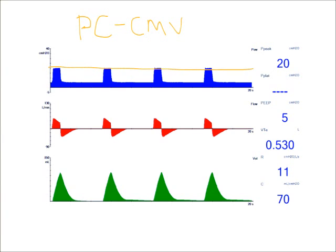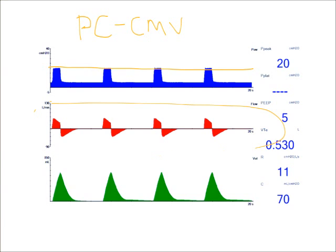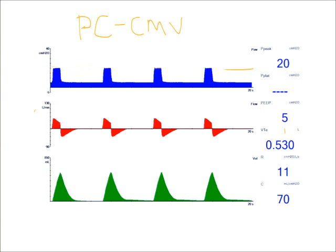where I have a constant pressure and then my flow varies. So how do I make sure that my inspiratory time is set correctly based on my waveform? I can look at my flow waveform.